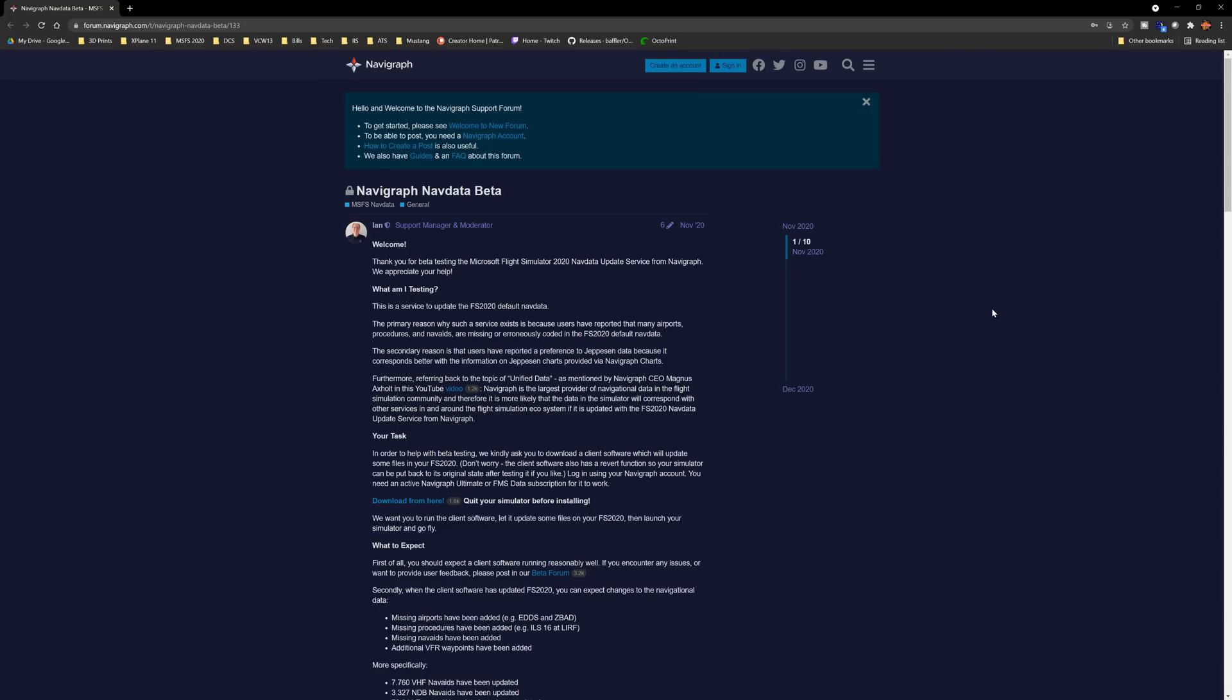Navigraph has added the ability to access charts directly from the toolbar in Microsoft Flight Simulator and so we are going to check that out, get it installed and see how it all looks. This should be a cool one.